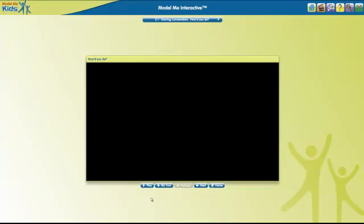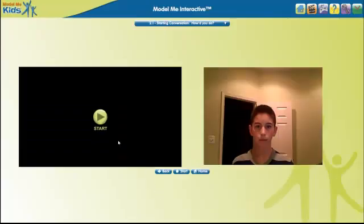Let's look at the interactive feature of the software. This allows us to practice the conversation we just watched. Go ahead and click on My Turn, then Start.